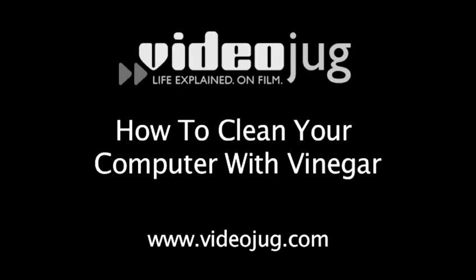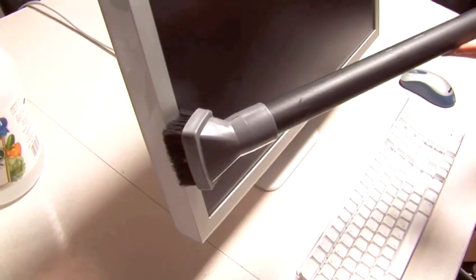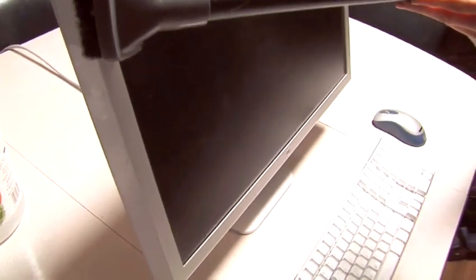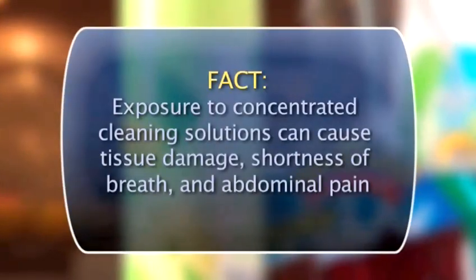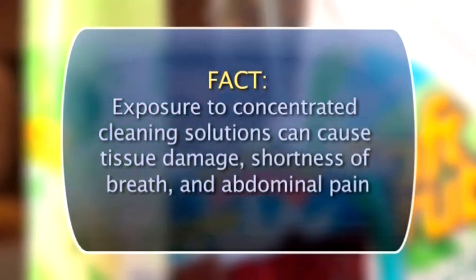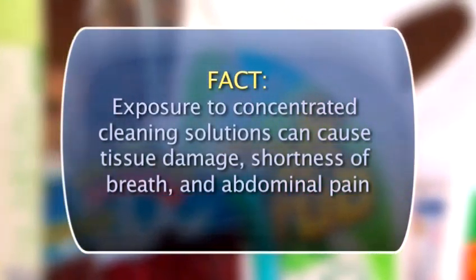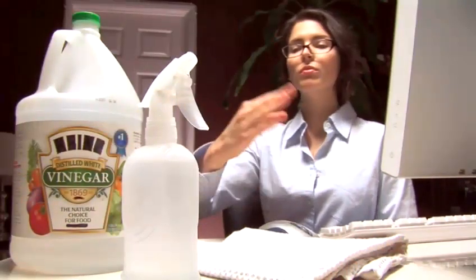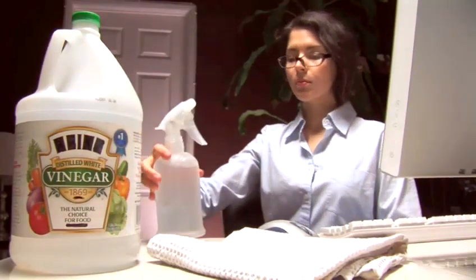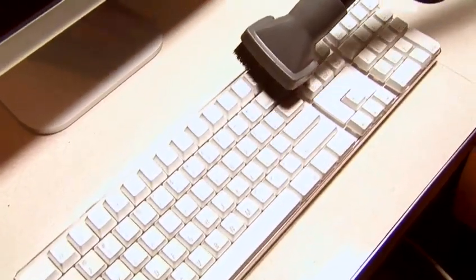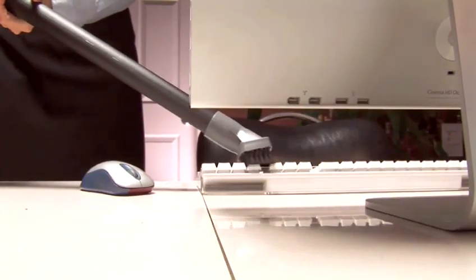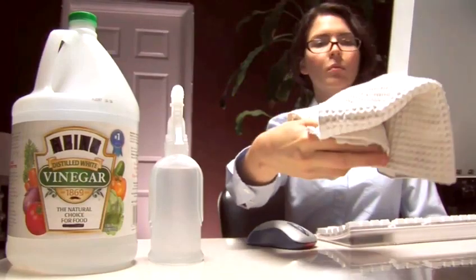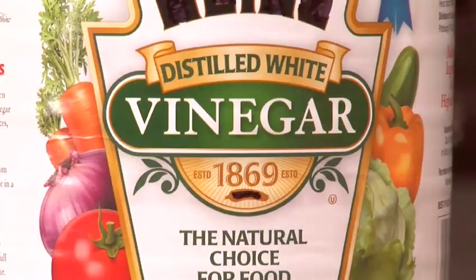How to clean your computer with vinegar. Dust and dirt could become your computer's worst nightmare. Instead of reaching for commercial cleaning products that could damage your computer or irritate your eyes or respiratory system, save a few dollars and clean the eco-friendly way. Follow these easy steps to find out how to clean your computer safely and organically using vinegar.